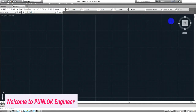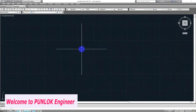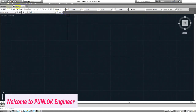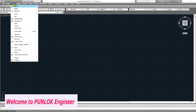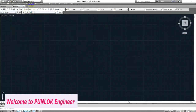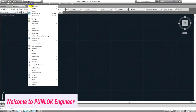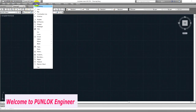Let's start. First I need to show all of you about the command line. You can use the command line, or you can go to the toolbar. The name is tool draw. Go to the toolbar, Draw, and click on Line.